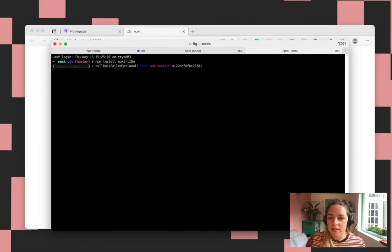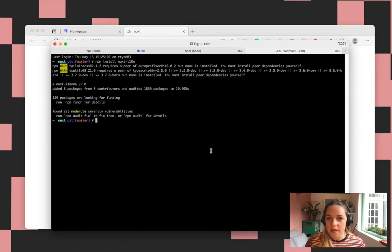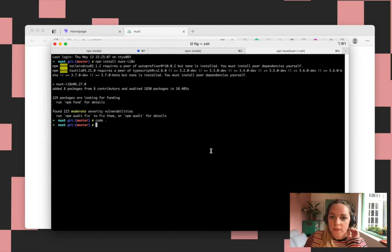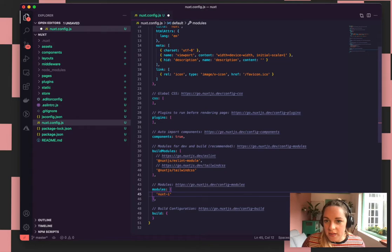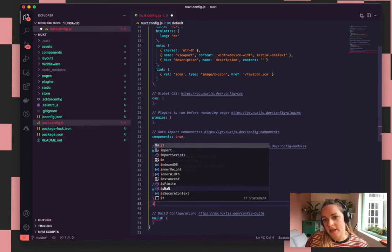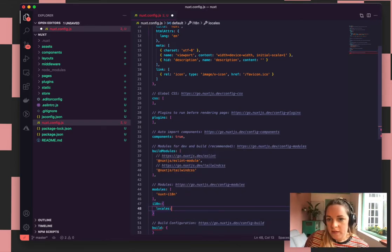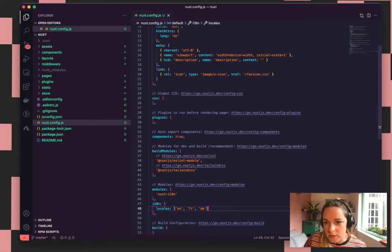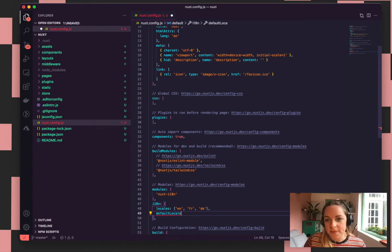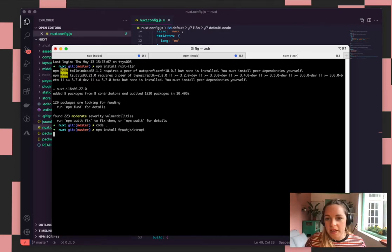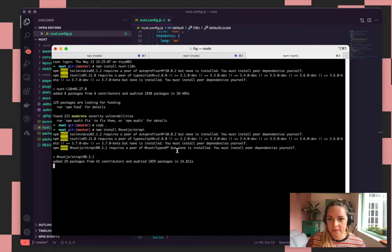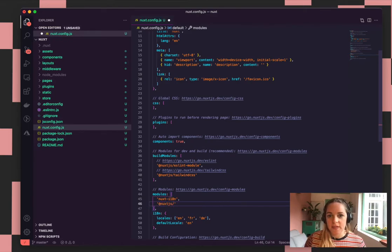So now we just need to install the Nuxt i18n plugin. Open up the code and add in some of the configs. We need to do some Nuxt config — add in the Nuxt i18n and then add in the options for that. We can pass in the different languages and also set the default. And then add that into the modules in the Nuxt config.